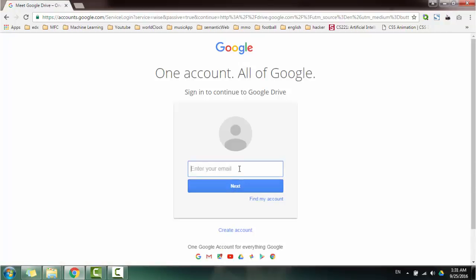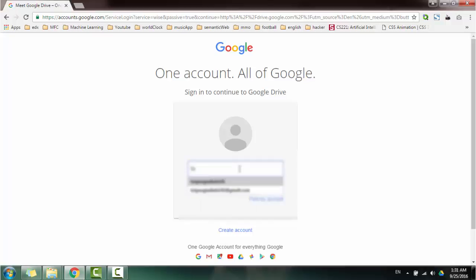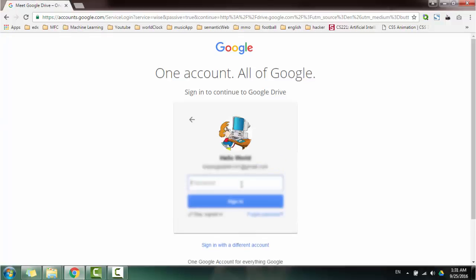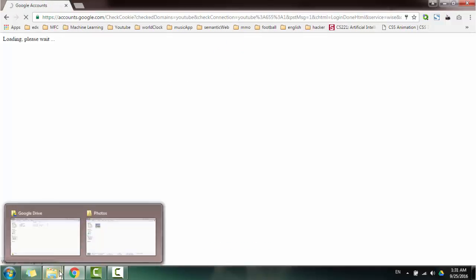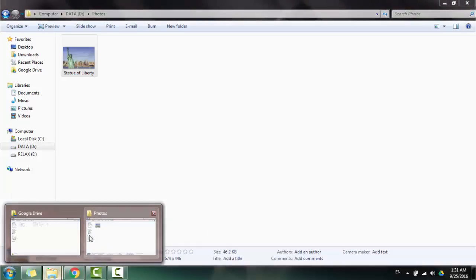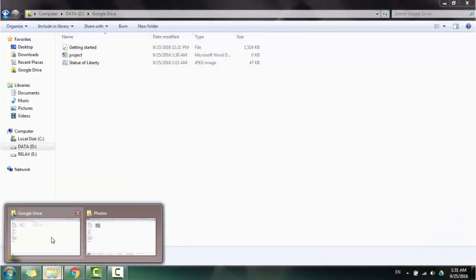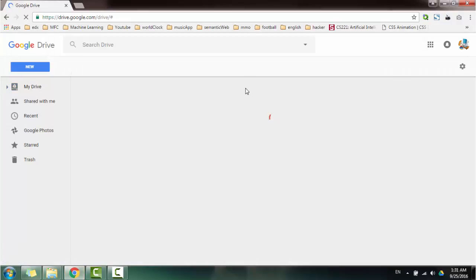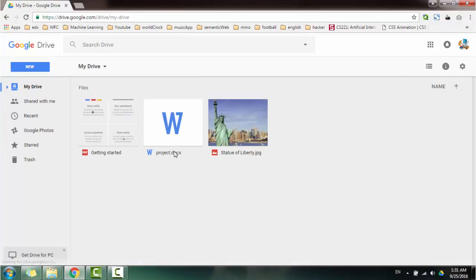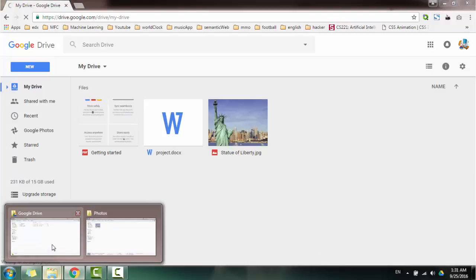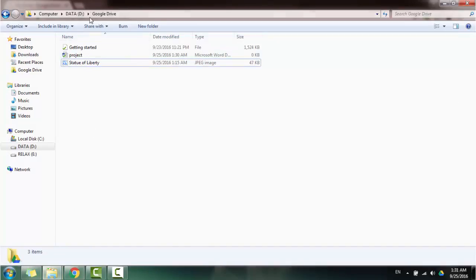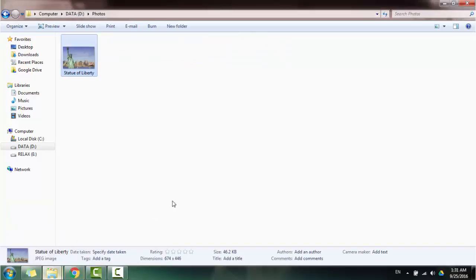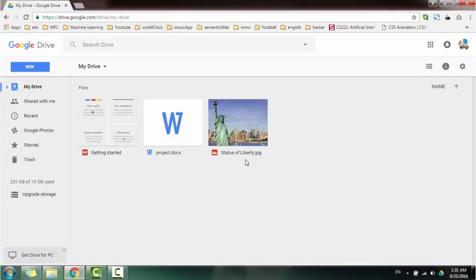I'll go to Google Drive. Select, select. Next. As you can see, these two files here is now here and they are synchronized.